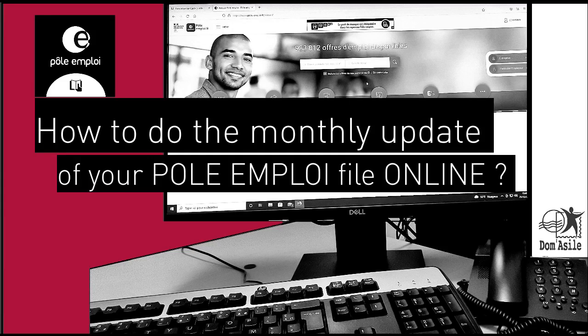This monthly update you can do online during a fixed time period. The updating service opens on the 28th of the current month and closes on the 15th of the following month. For example, for the month of November, you can update your situation from 28th of November up to 15th of December.